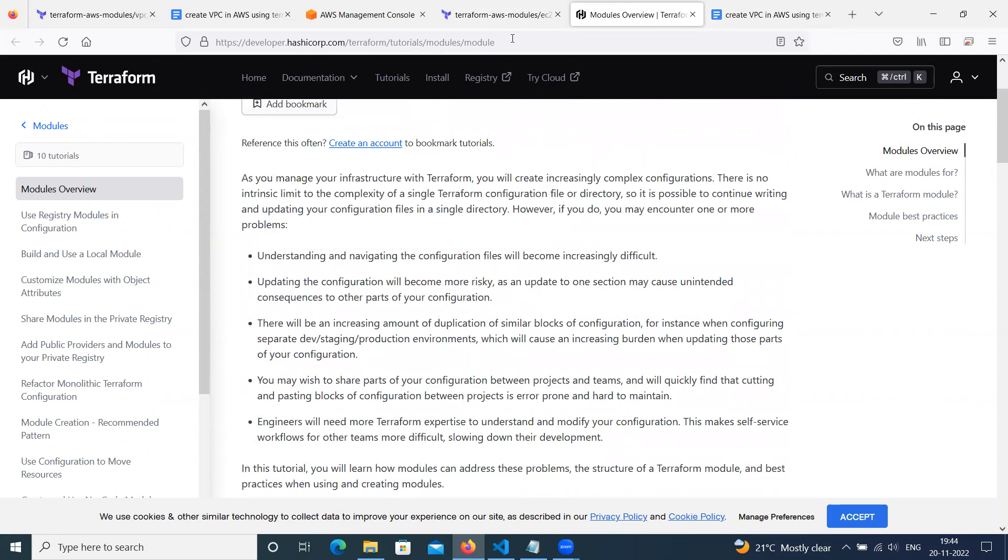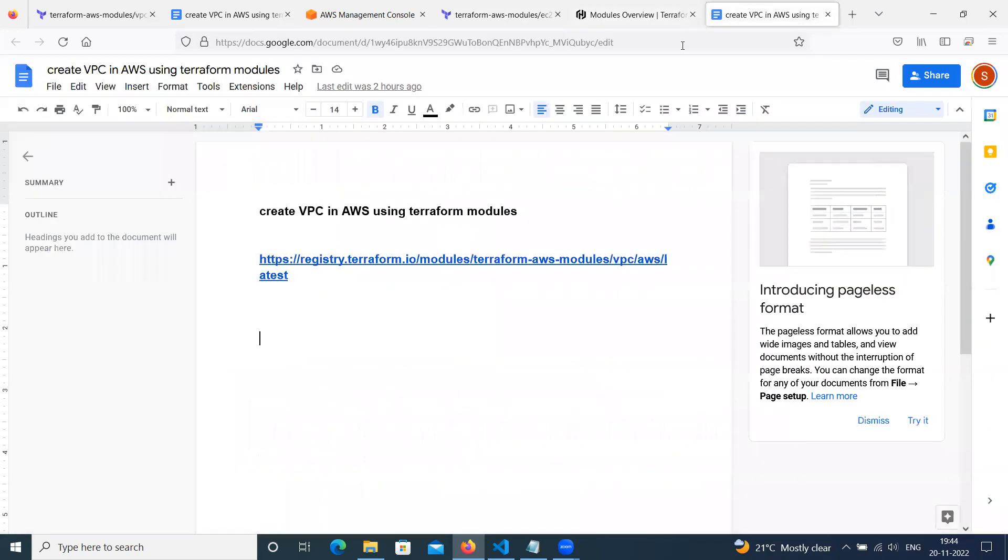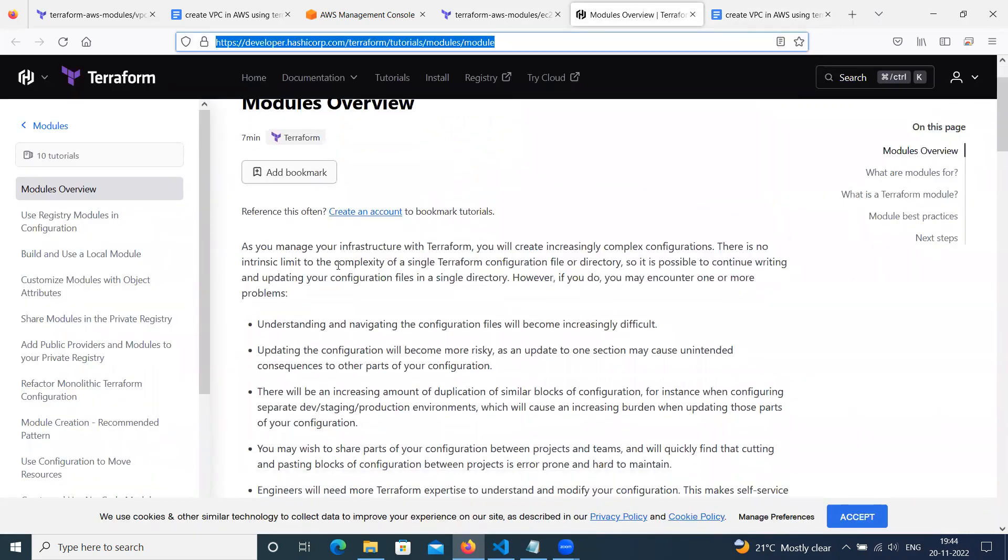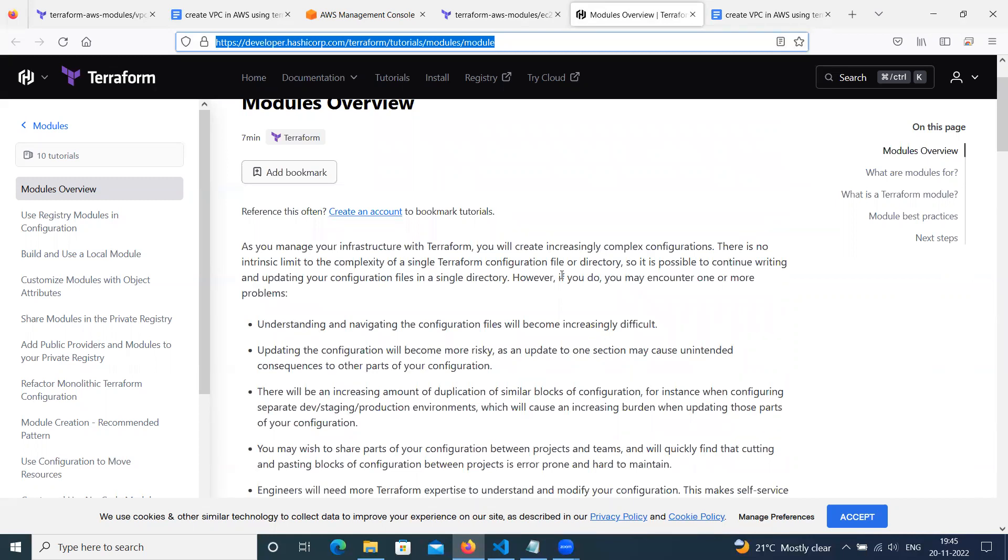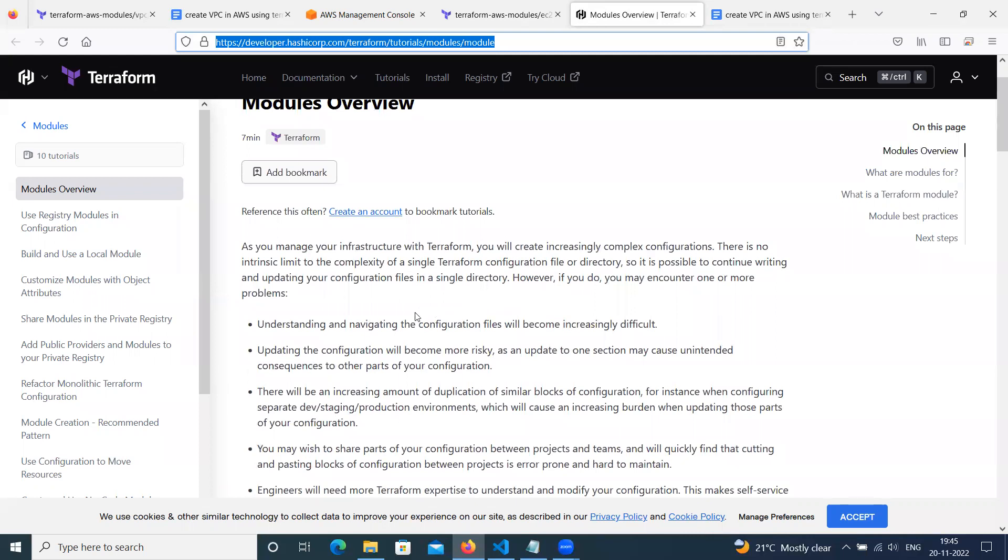So here is the official link I will share in our document. Here we can see Terraform module overview. As you manage your infrastructure with Terraform, you will create increasingly complex configurations. There is no intrinsic limit to the complexity of a single Terraform configuration file or directory. So it is possible to continue writing and updating your configuration file in a single directory. However, if you do, you may encounter one or more problems.